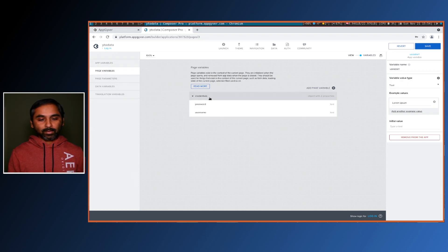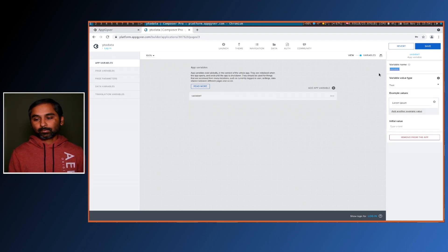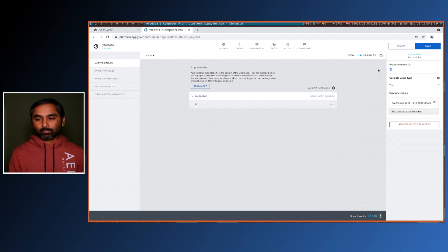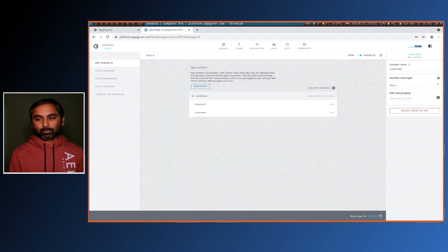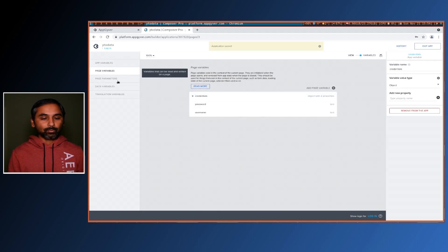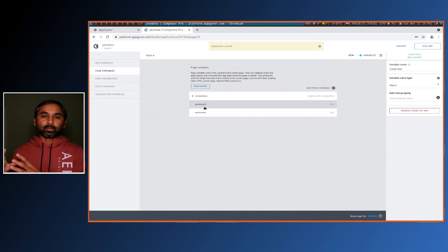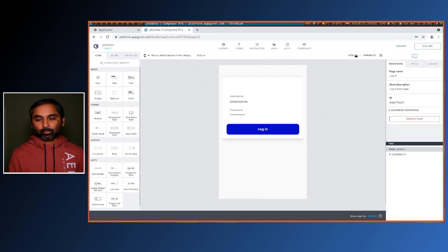I'll create a new app variable called 'credentials', and the type is object. Then we add a first property as 'username' and another property as 'password'. This should match what we have on the login page. You can create whatever variable name you want and then map it when you set a variable value. We now have the app variable ready, so we'll go back to the login page.